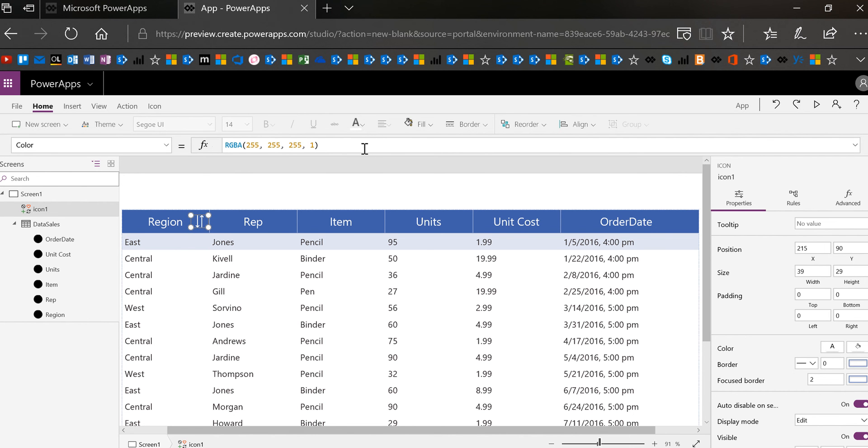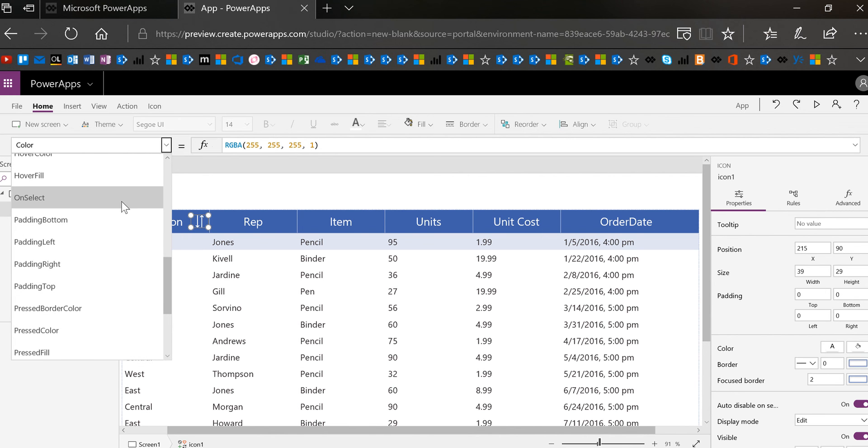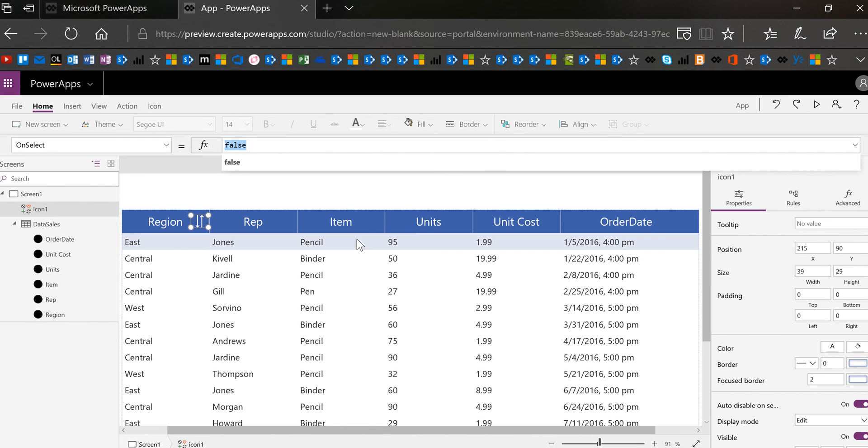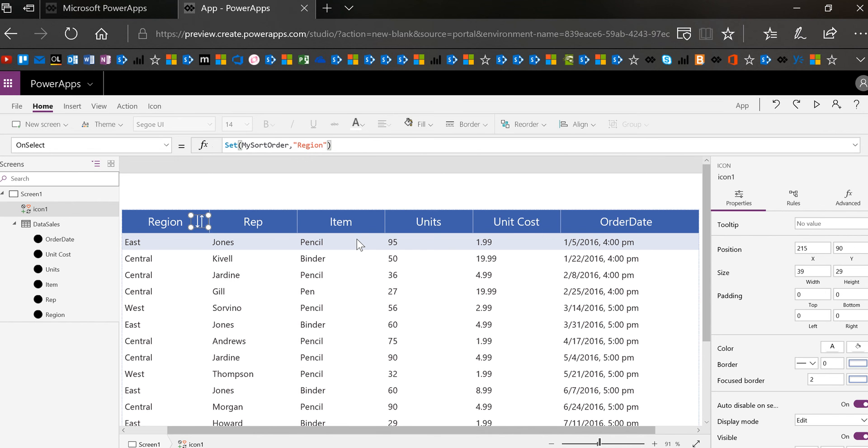Now I want to go into the on select of this and tell PowerApps what column we're sitting on top of because basically the icon is just sitting on top of the table so it doesn't really have any logic that says oh I'm sorting by region so I need to set a variable. So I'm going to set a variable and I'm going to call it my sort order and then I'm going to give it a name which is the column name right region.